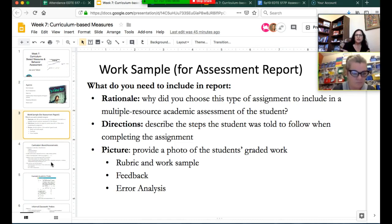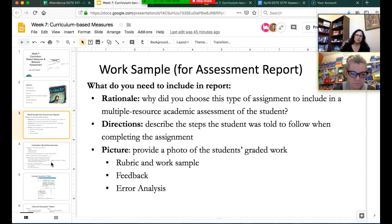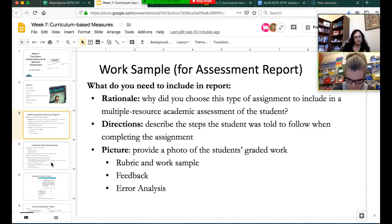One note: this shouldn't be an additional burden for you. It should just be collecting some evidence from the classroom—not an additional assessment, but just collecting more information.